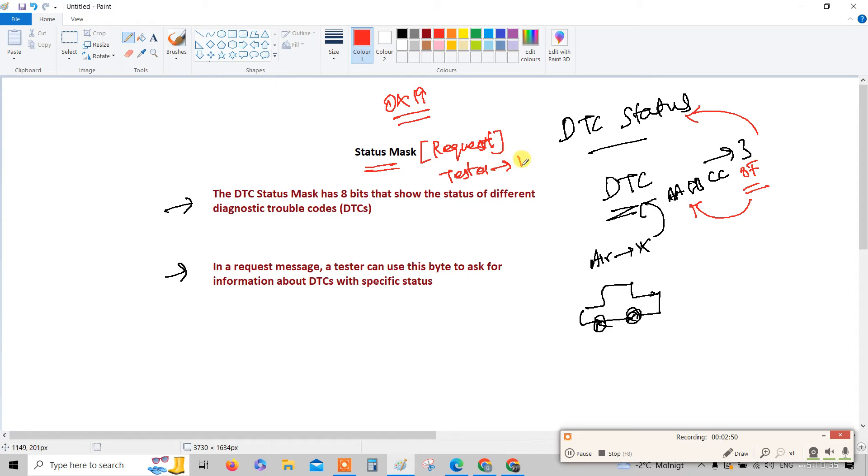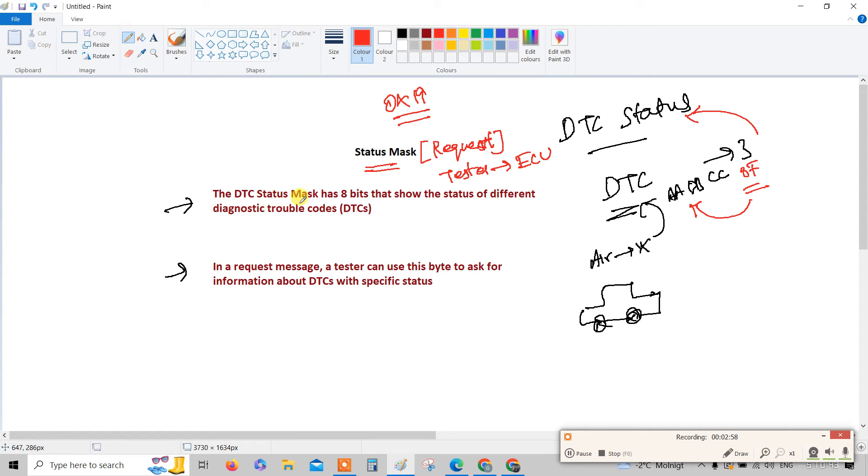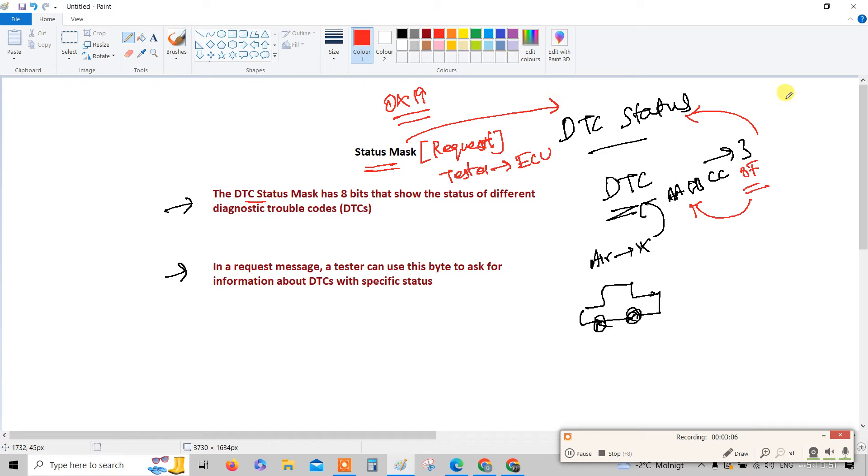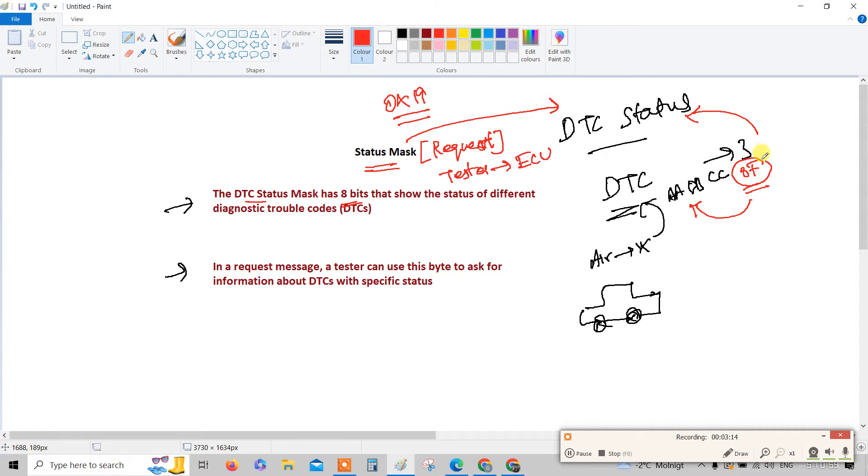Status mask is a request word. It's an input word. It is sent from the tester to the ECU. What this status mask really requests is - this status mask or you can say DTC status mask requests the DTC by DTC status. It is an 8-bit information.